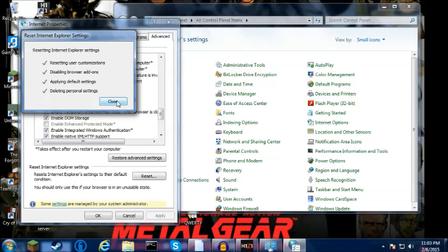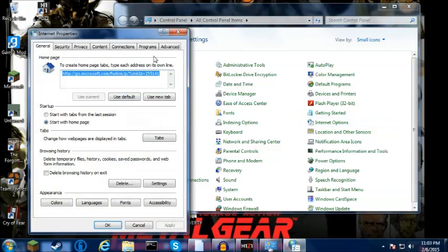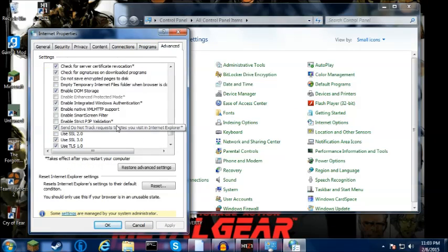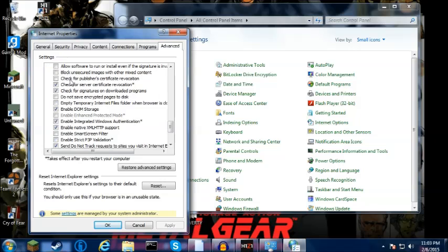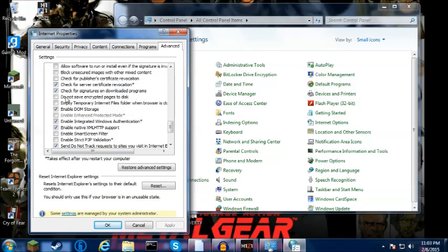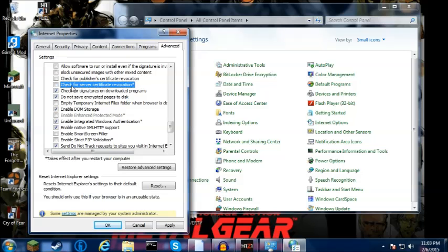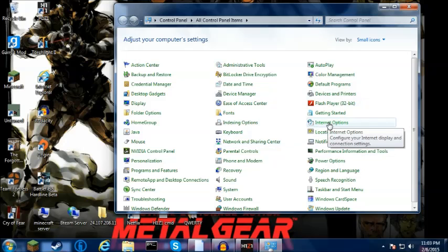After that closes, you want to open it up again and you want to go over here to Advanced. Go all the way down to Security and you should see a box that says 'Do not save encrypted pages to disk.' Click that one, you want to tick that open. And you should see one a couple above it that says 'Check for server certificate revocation.' You want to untick that, and then Apply, Okay. Now some people, that's all you need to do.